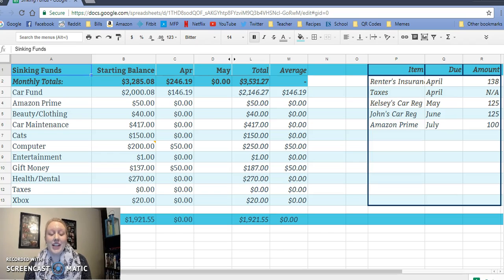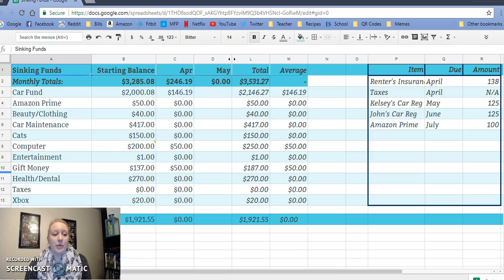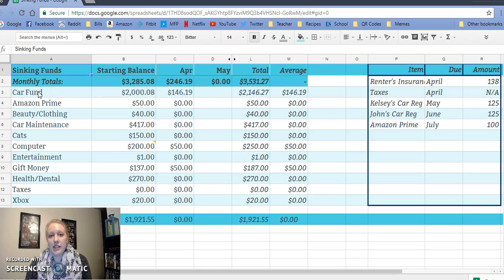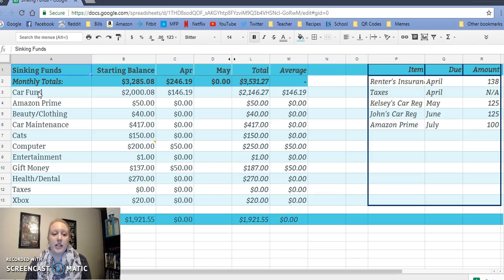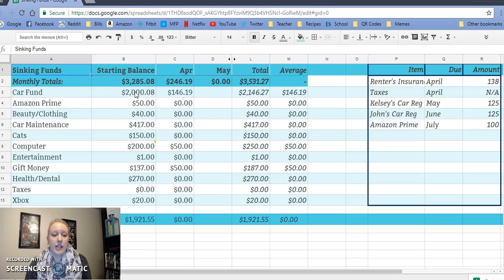We ended up taking out all of the cash from our cash envelopes and it was over $1,200. I couldn't believe it. It's actually kind of nice to see it all together to see how much we were able to save. We ended up just putting it with our car fund because that's kind of a sinking fund as well. All of our cash envelopes were sinking funds.